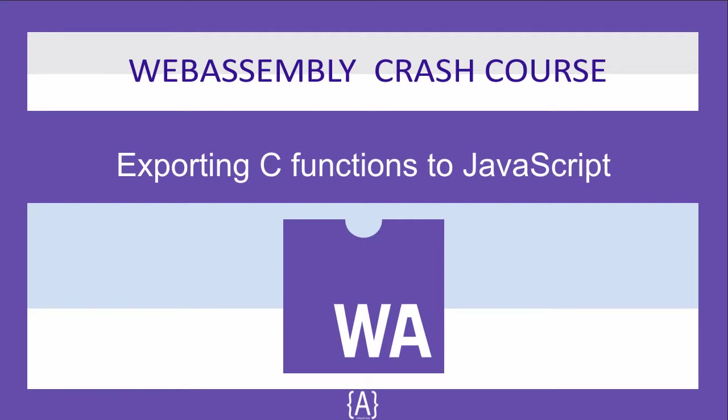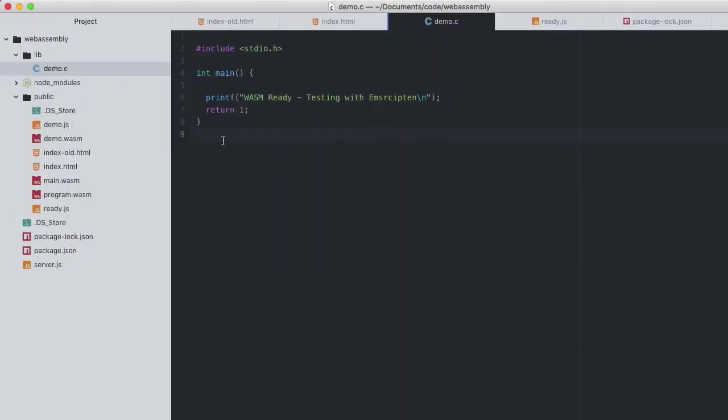Of course, previously we could access all our C functions on the module instance, but when loading a WASM with the help of Emscripten auto-generated JavaScript, this process no longer seems quite obvious. Instead, Emscripten will allow us to only export the functions we choose to when compiling a WASM.